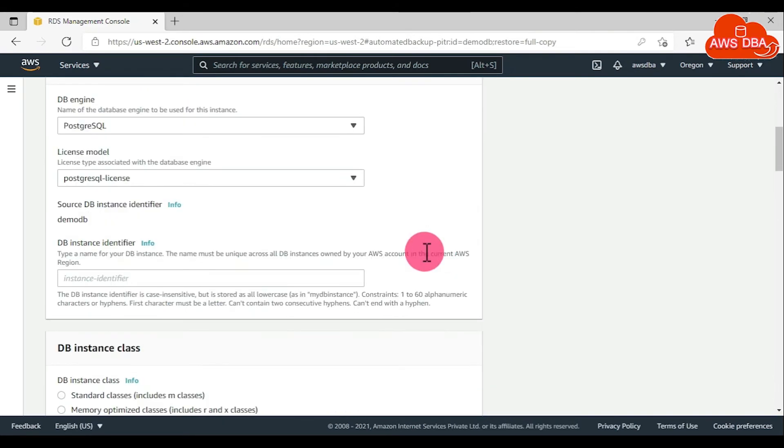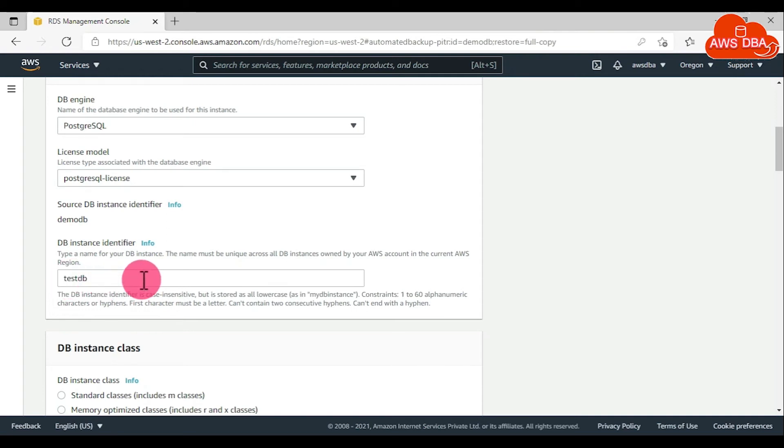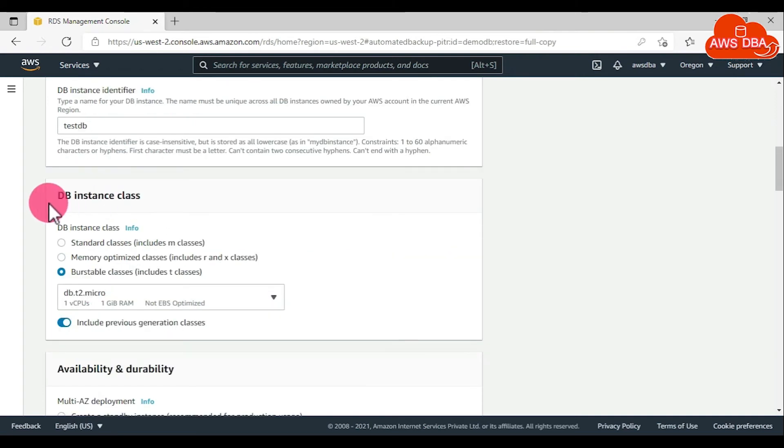Scroll down this page. For DB instance identifier, enter the name of the target restore DB instance. The name must be unique. For the DB instance class, if you want to change the DB instance class.